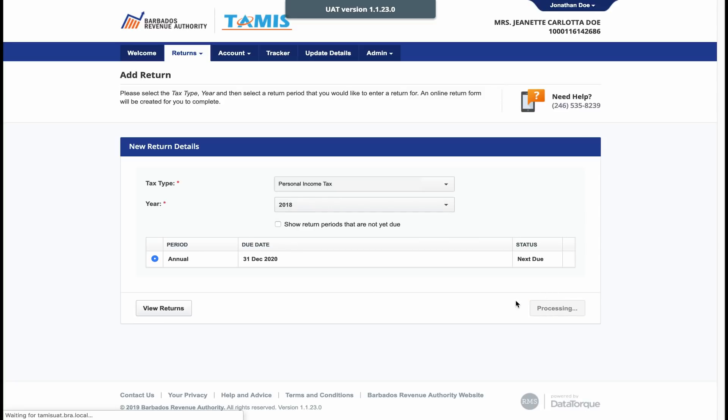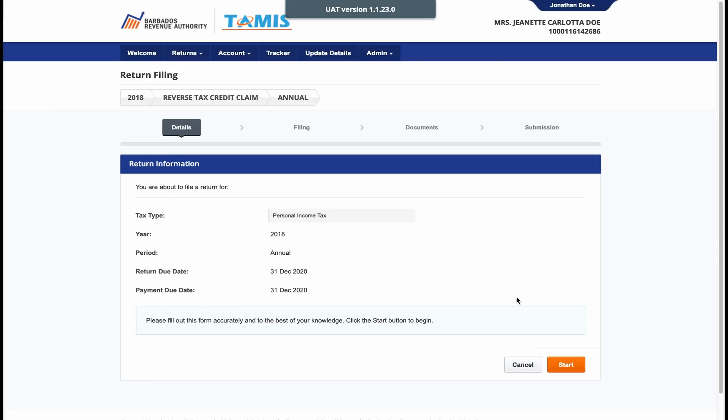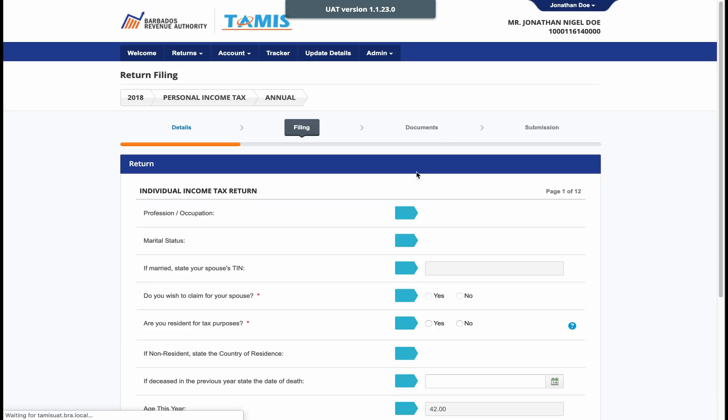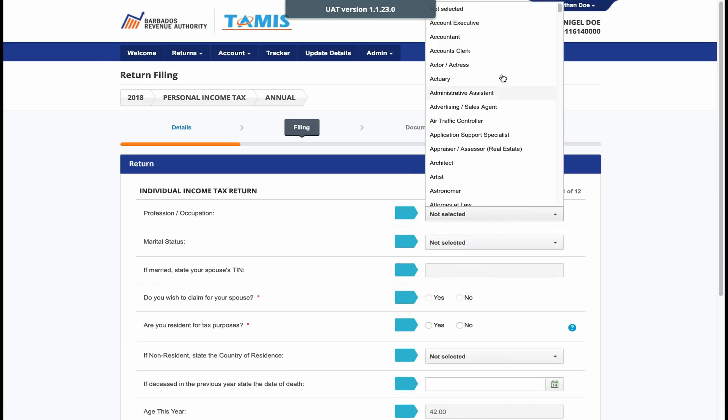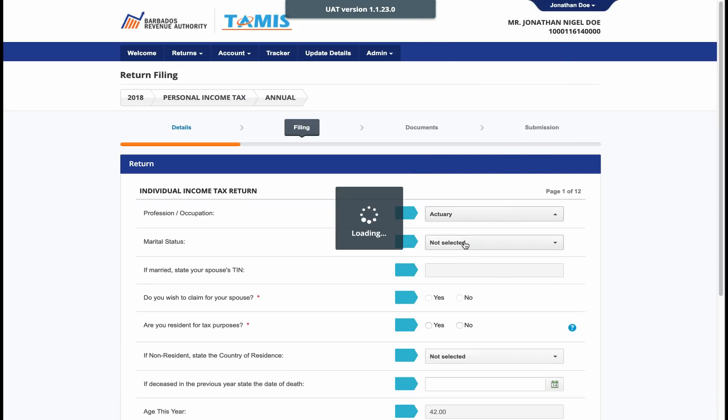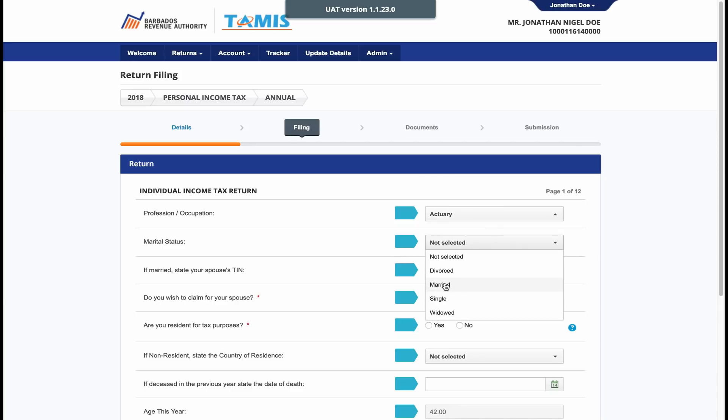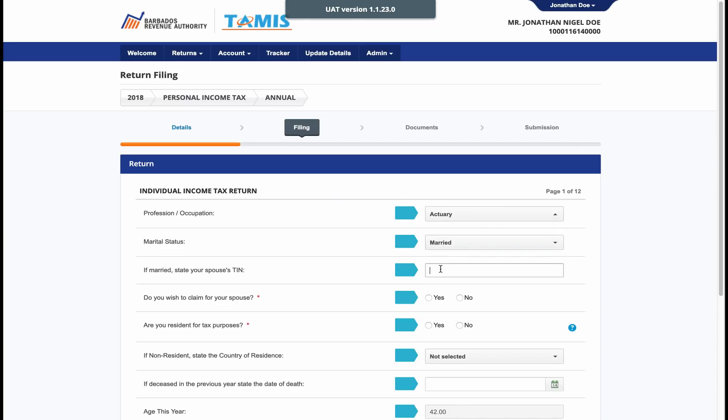Click Create Return and just double check that you have in fact chosen the personal income tax return for 2018 before clicking Start. Before you begin, please note that each question with an asterisk is mandatory. Also note that you need only fill in the information which pertains to you.